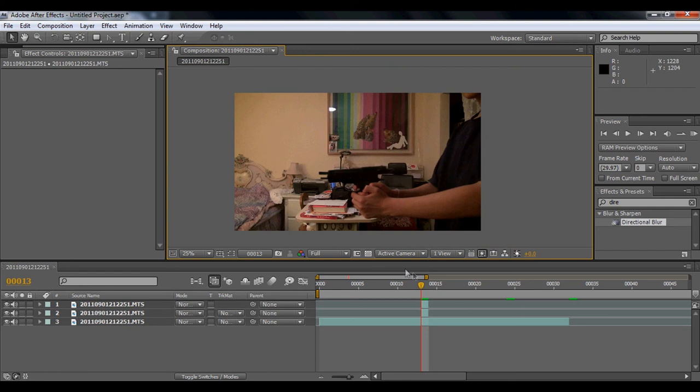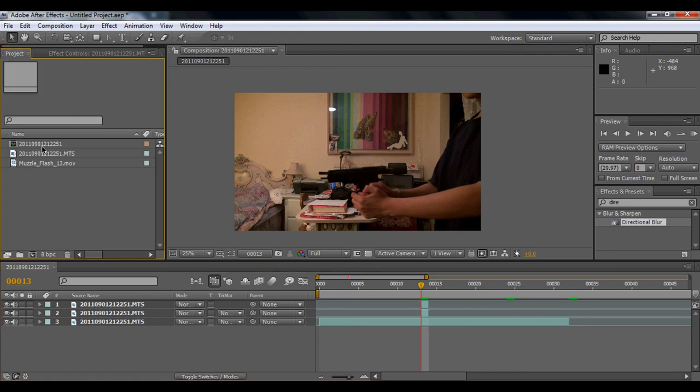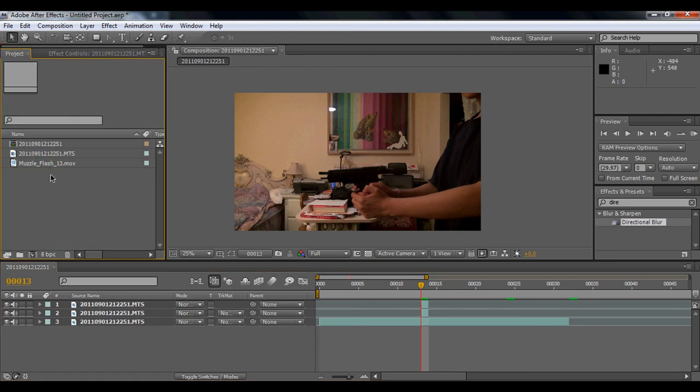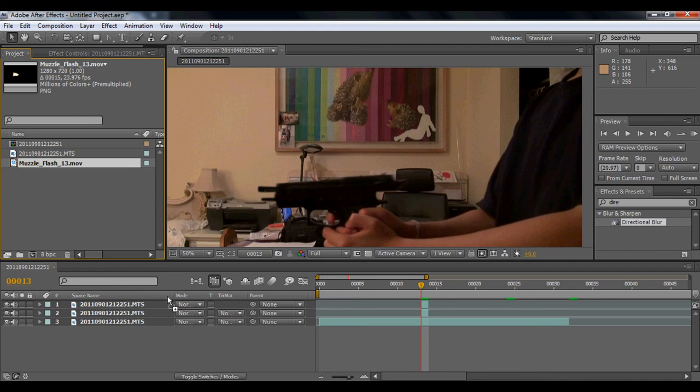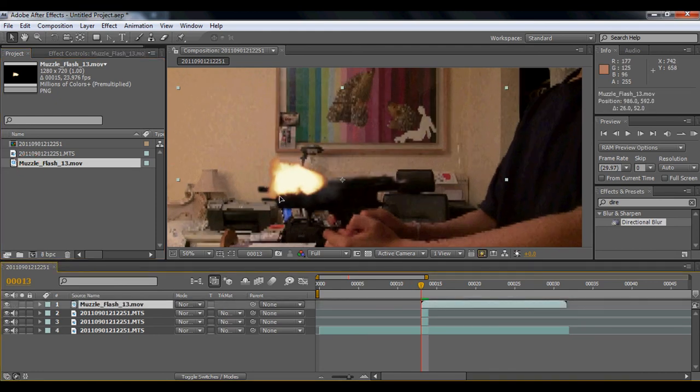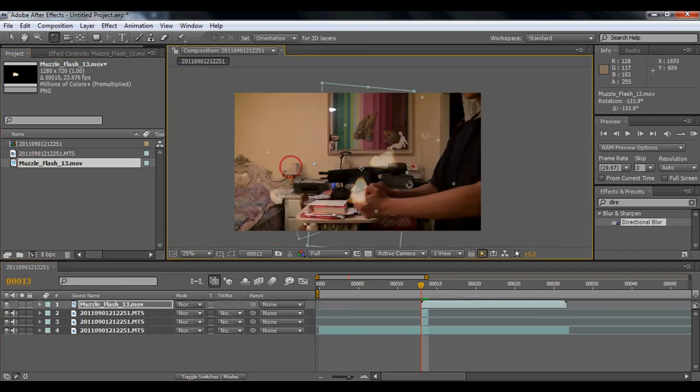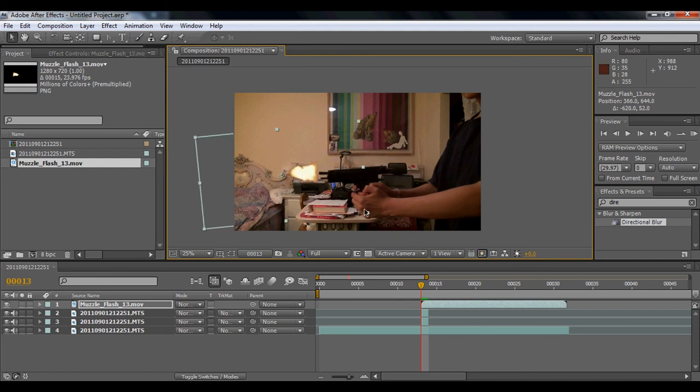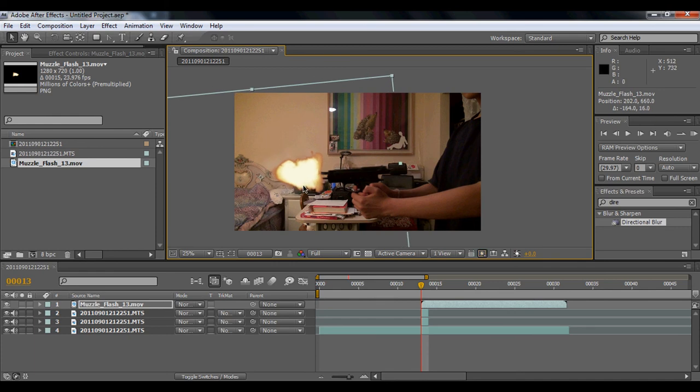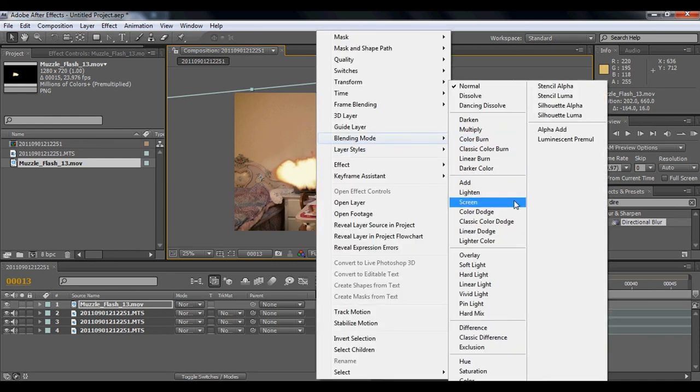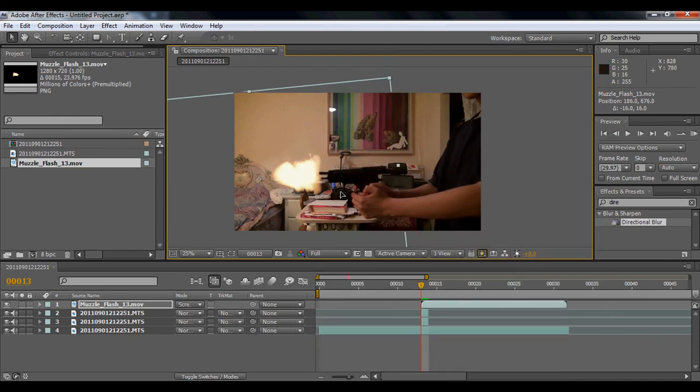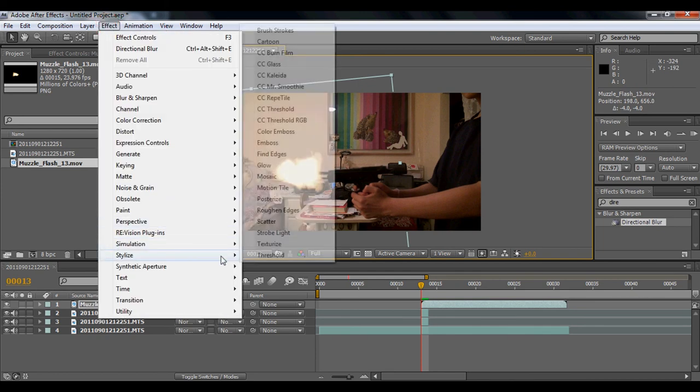It's only one frame long. Besides, you're going to add the muzzle flash. I'm going to rotate this, make it a bit bigger. Set the blending mode to screen. And then you can use effect, stylize, glow. Make it behind to on top.